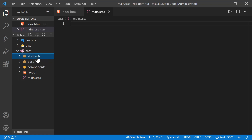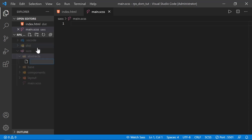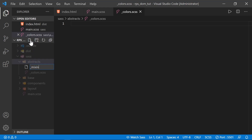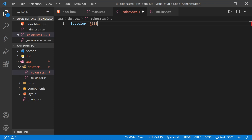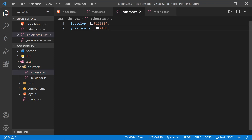Inside the abstracts folder, create two partial files: _colors.scss and _mixins.scss. All partial files start with an underscore. In the colors file, we define two variables using the dollar sign syntax: a background color (a flat black with a slight blue hue) and a text-color set to white.